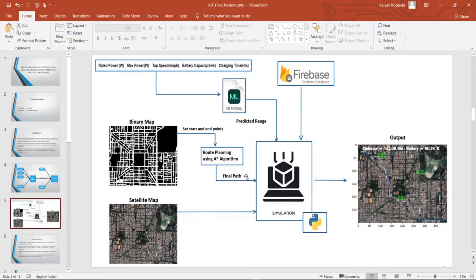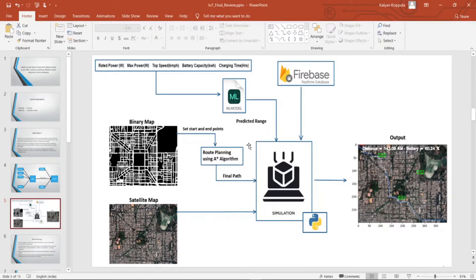We use this machine learning block within our range predictor. We take a source input and destination point input, then find the path using the A* algorithm for the car to travel. The path should always be less than the predicted range. If not, we need to stop at certain destinations to charge the vehicle and then continue on the path. This simulation model shows the clear path to reach the destination along with the charging sessions needed. Details of charging stations are constantly updated and monitored within a real-time database — we are using Firebase here.